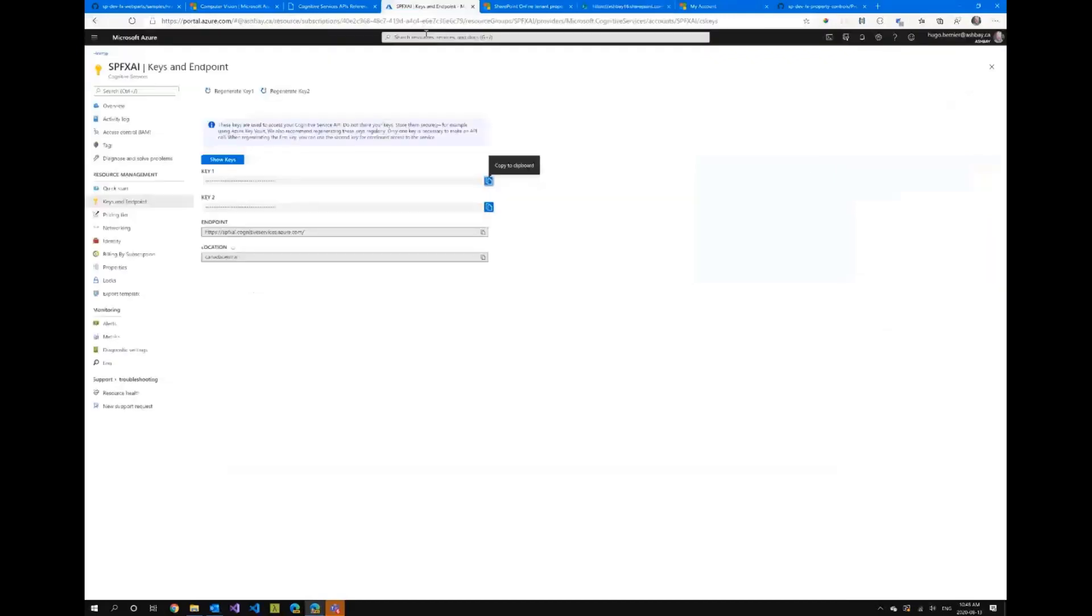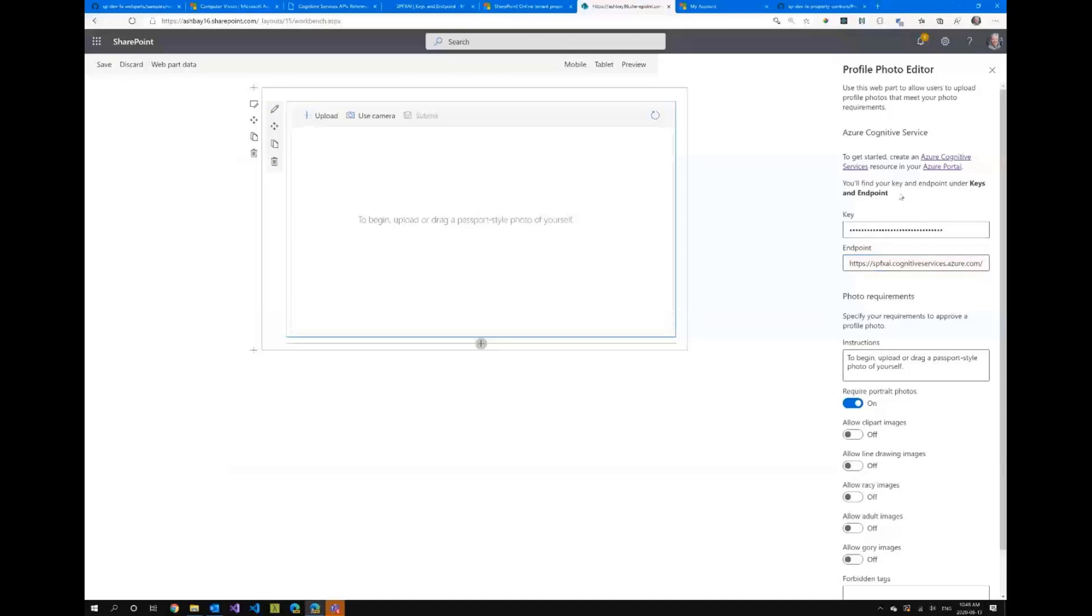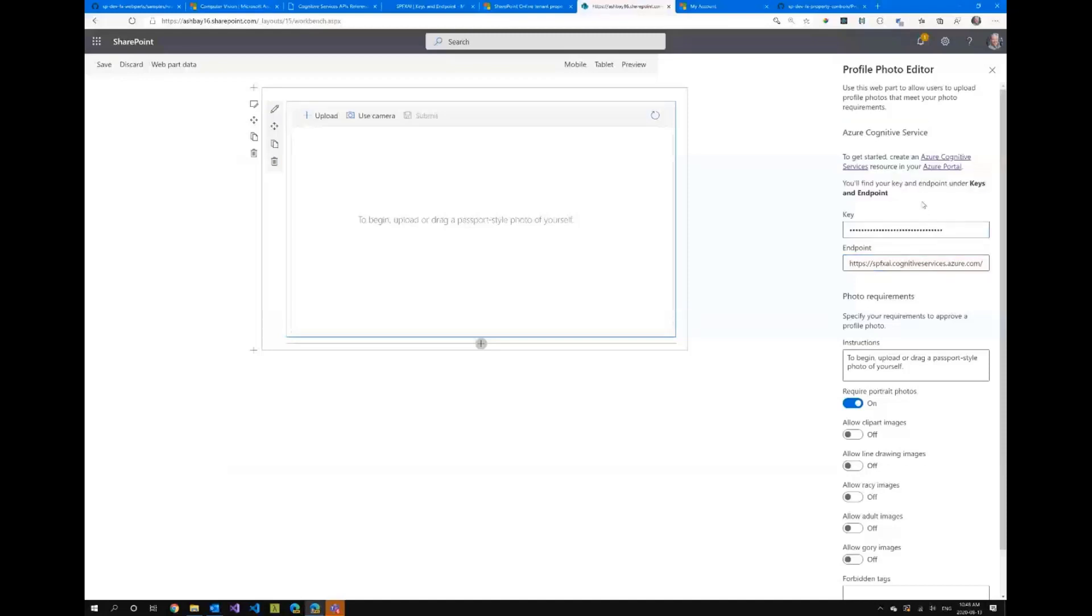So to configure it here I have to provide my key which I will copy and my endpoint and by the way if anybody's asking questions I can't see the chat window.